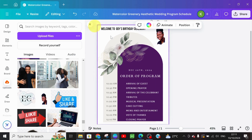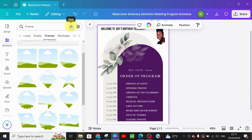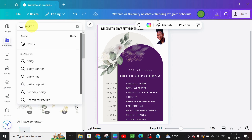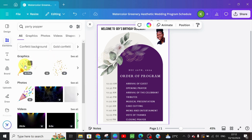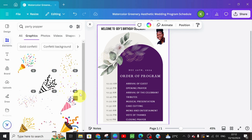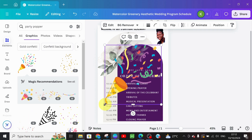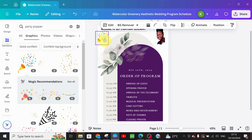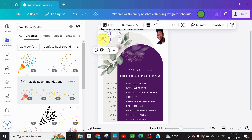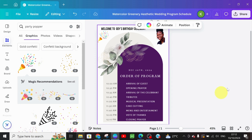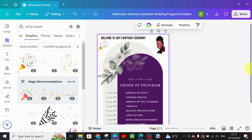We're not done yet — you can still make finishing touches. I still need a party popper, so I'm going to go to 'Elements' and search for 'party popper.' Anything you type you'll definitely find it. Go for graphics — browse through the ones you like. I'll go with this first one, reduce it in size, and bring it up here. Now we are done — the Order of Program is designed and looks professional.